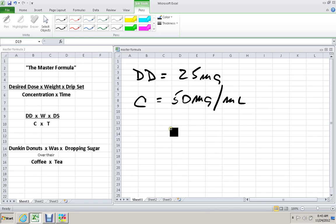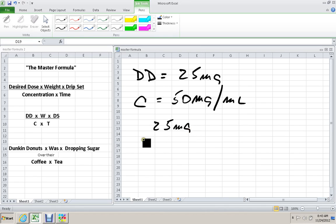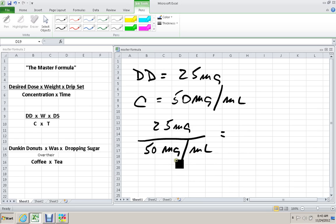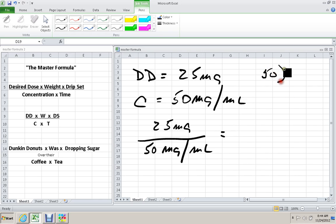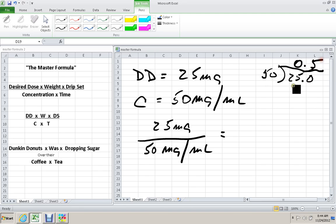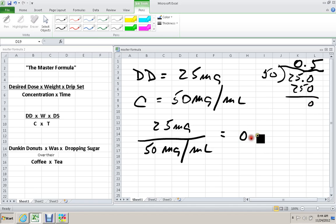Diphenhydramine comes in vials that have 50 mg in 1 mL. DD divided by C: 25 mg over 50 mg in 1 mL. In this case, we're already in the standard concentration. We have to do the division, 50 into 25. 50 goes into 25 zero times, and 50 goes into 250 five times. Our final answer is 0.5 mL.